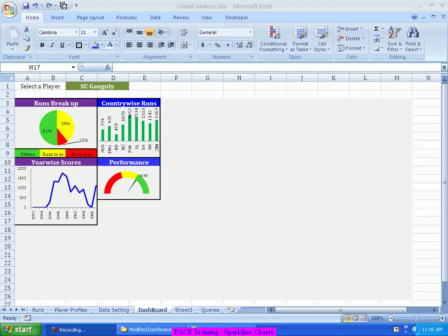Hello everyone and welcome to this video training on Sparkline Charts. Now, what is a Sparkline Chart?